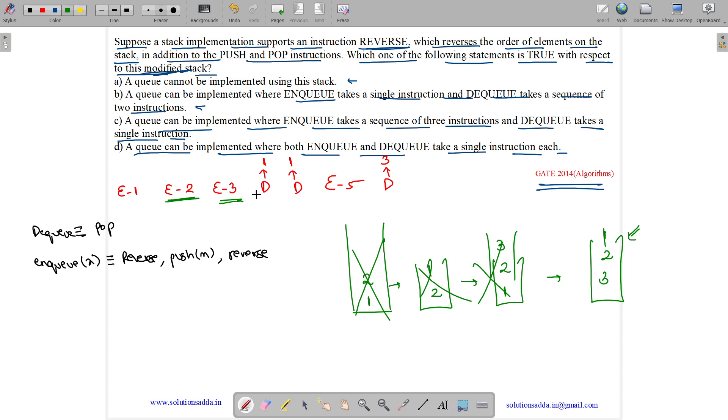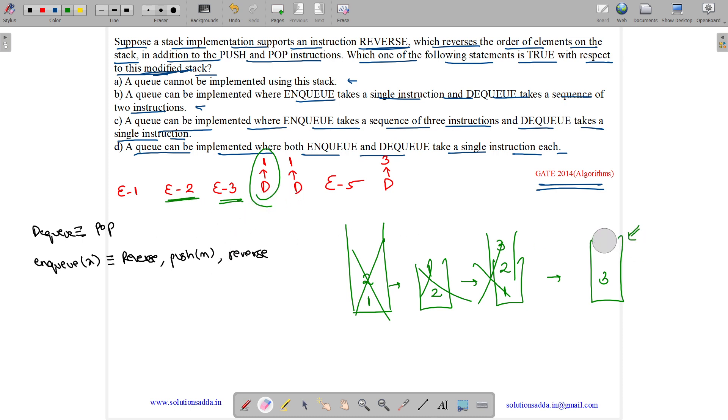So, now if we do DEQ. Then, DEQ is equals to POP. So, we will POP 1. Now, again DEQ. DEQ means POP. So, we will POP 2. So, correct items are being popped. 1 gets popped over here and 2 gets popped over here.